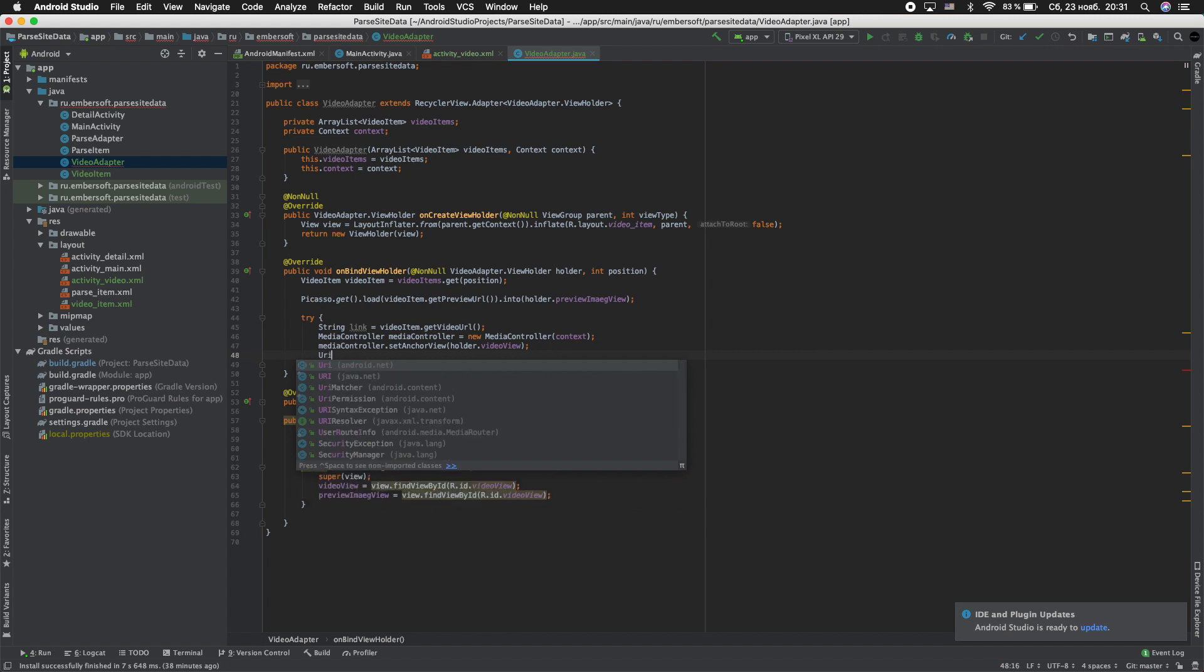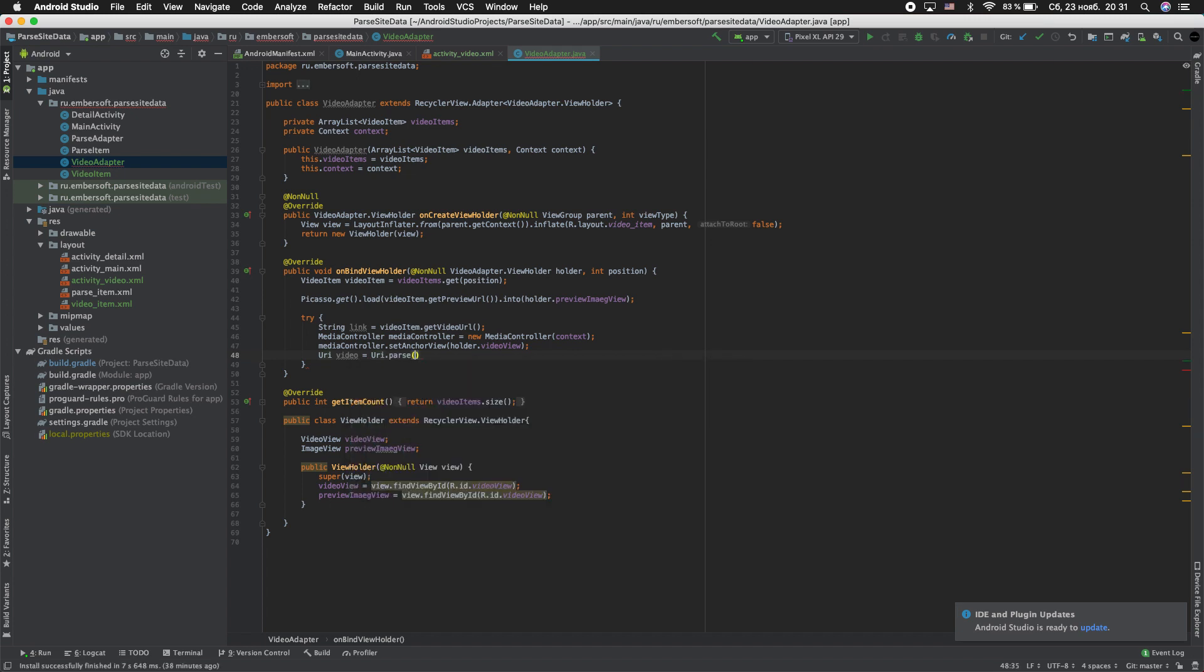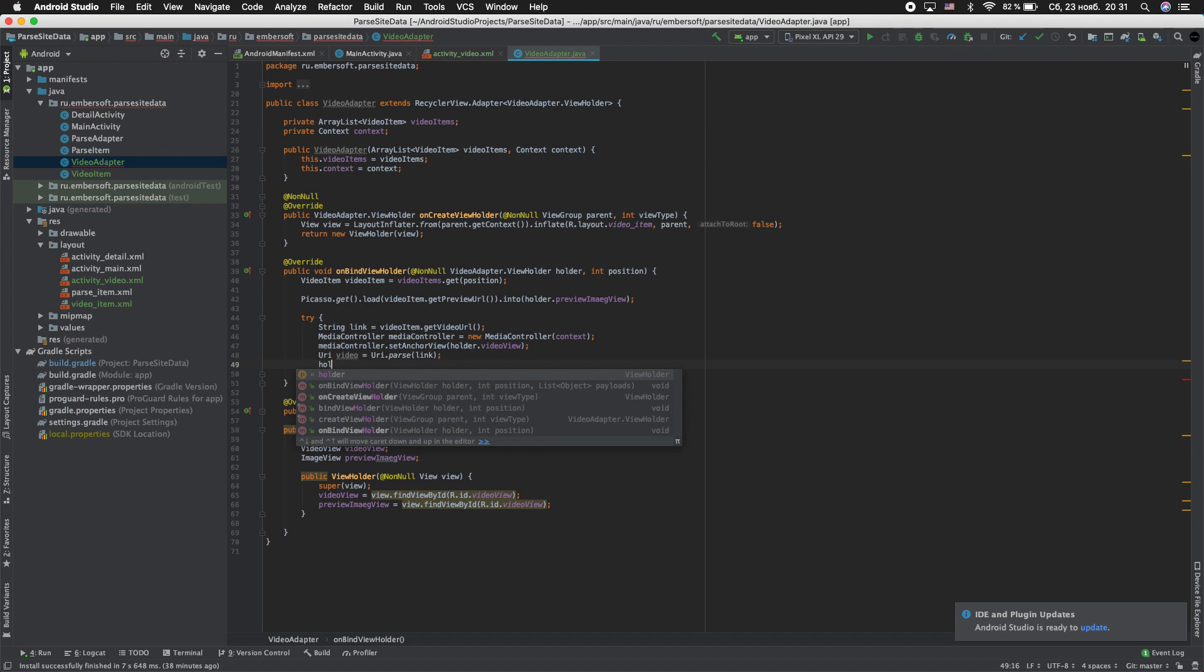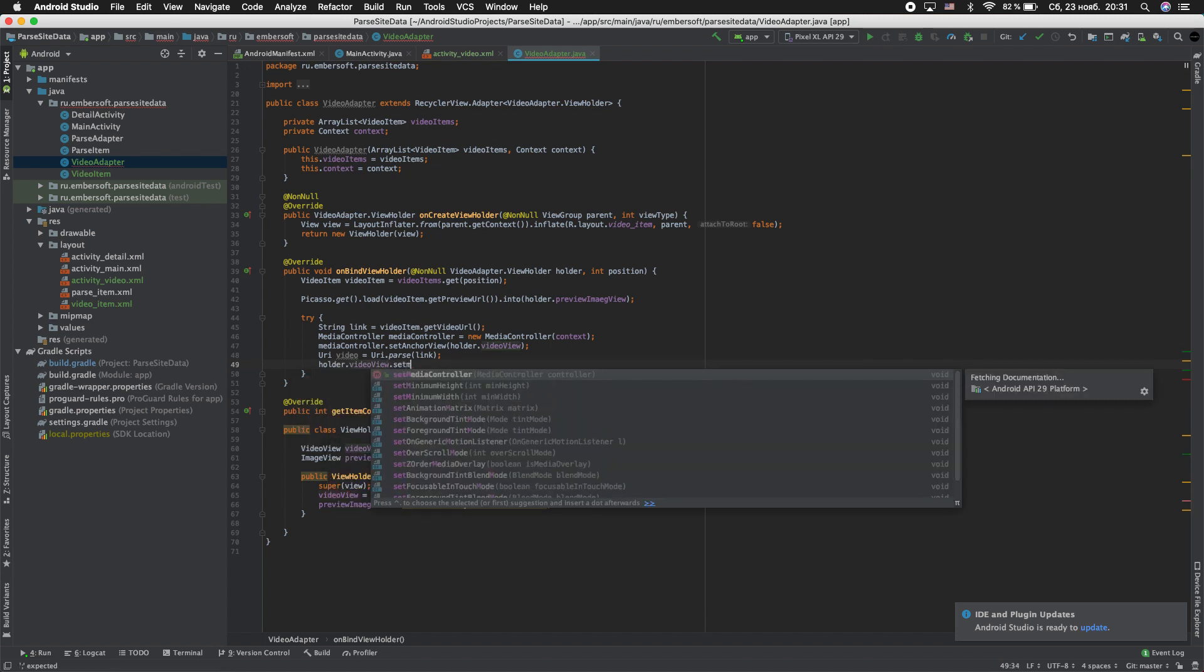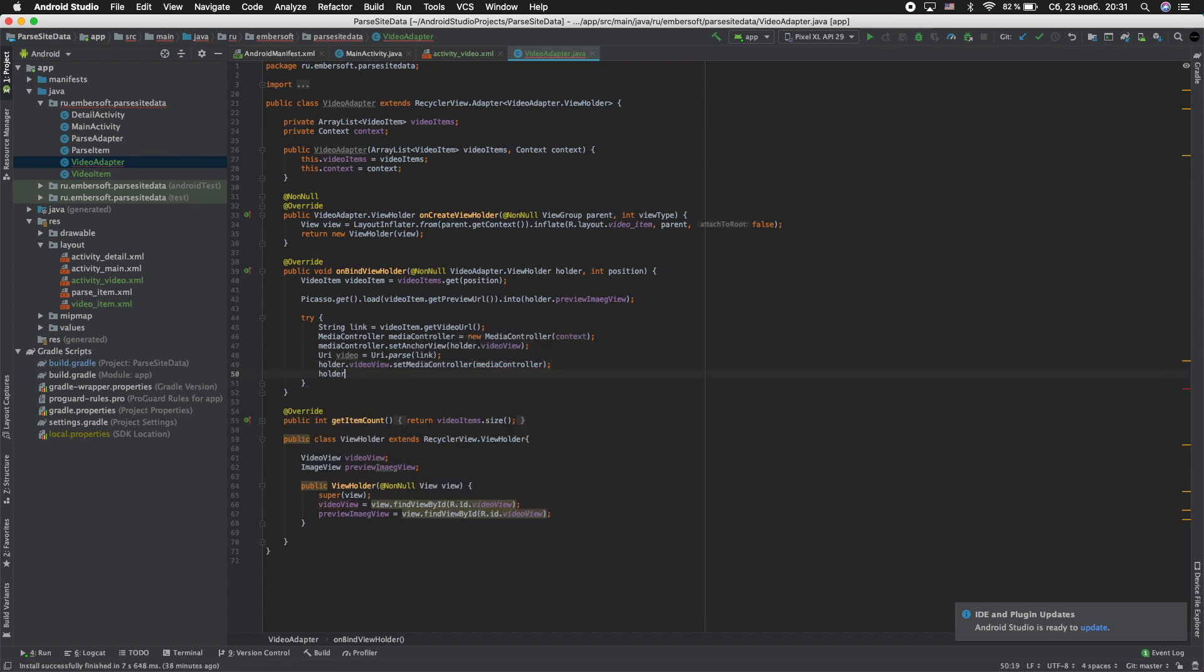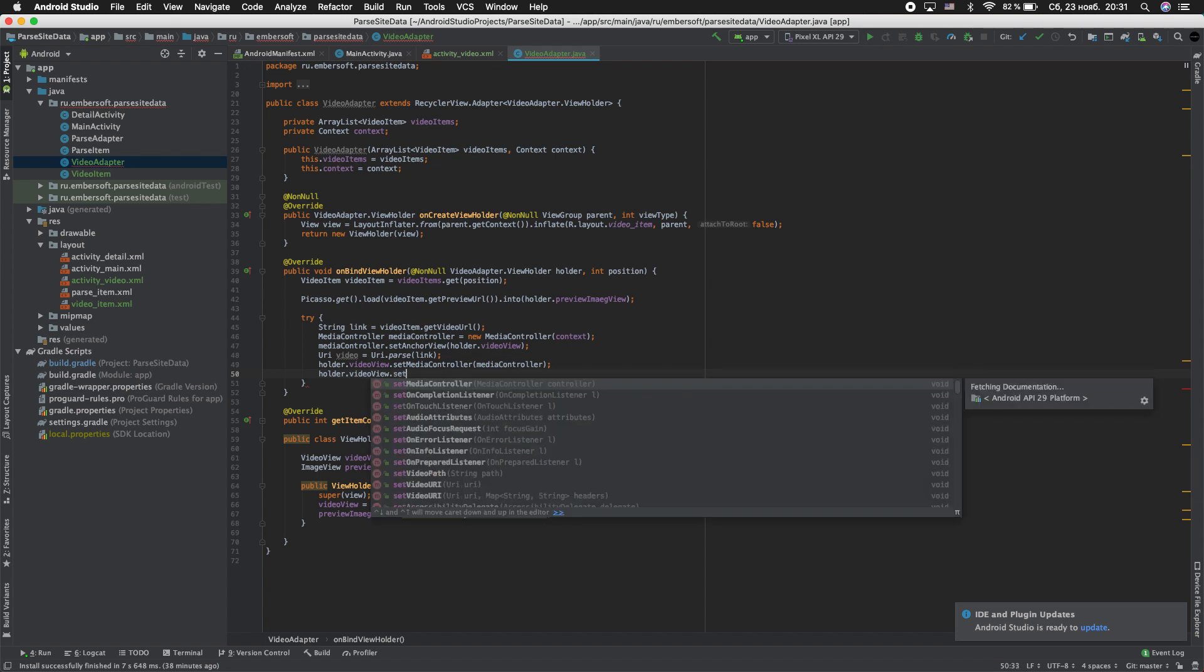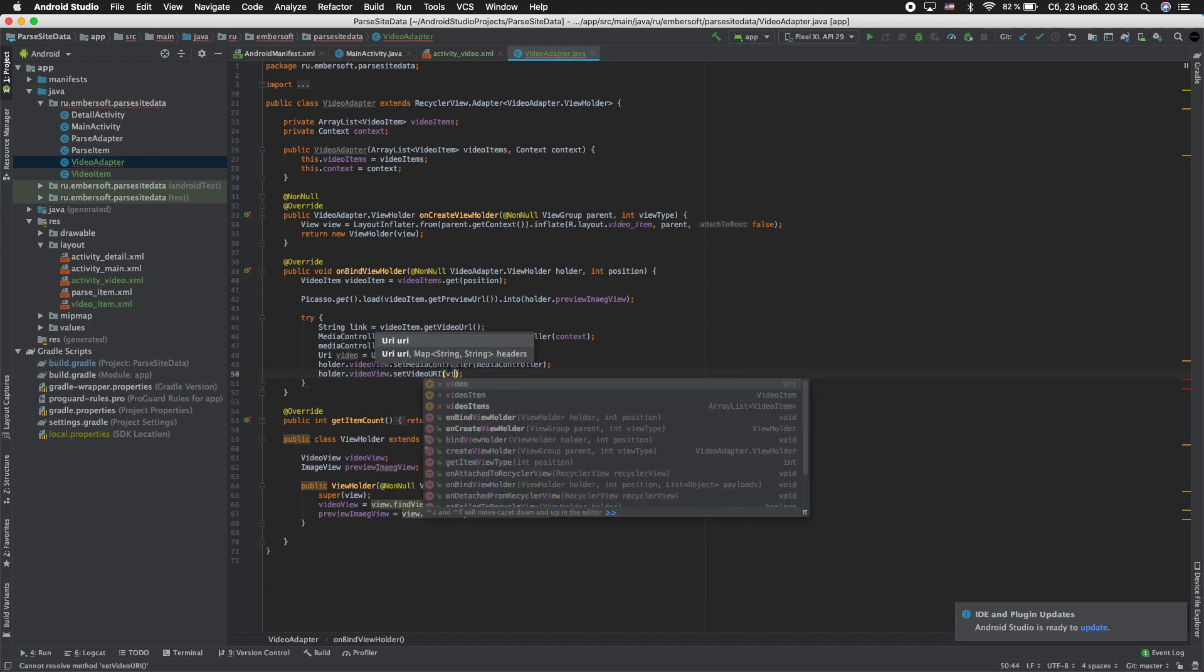Next Uri video equal Uri.parse link. Next holder.video_view.setMediaController mediaController. Next holder.video_view.setVideoUrl is video.